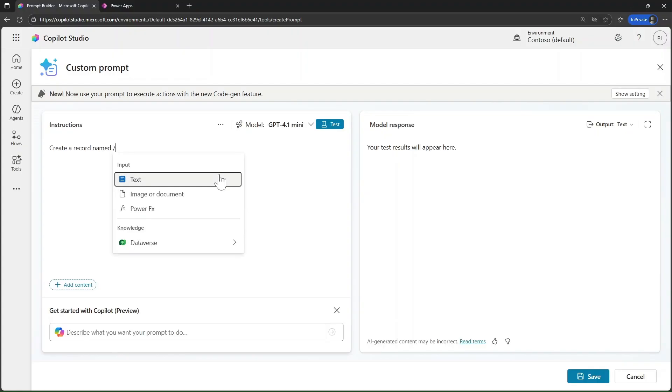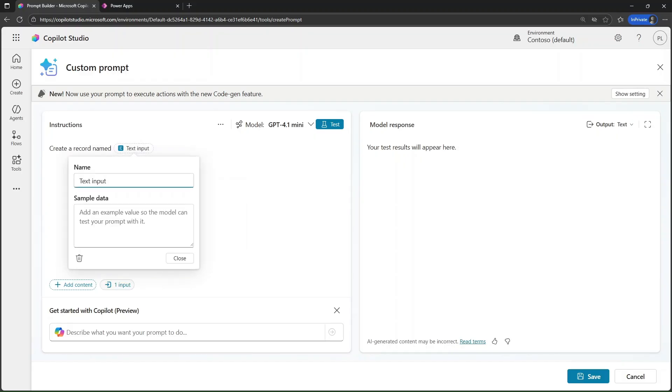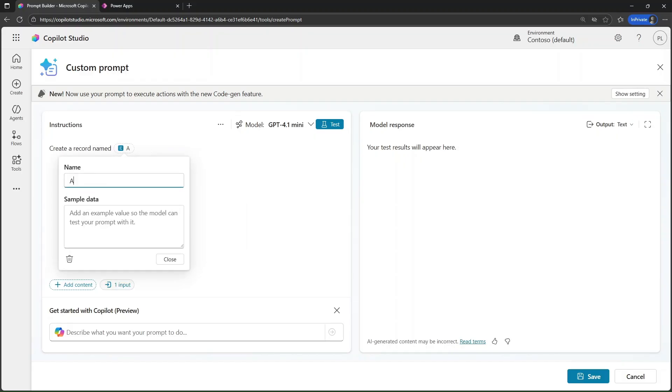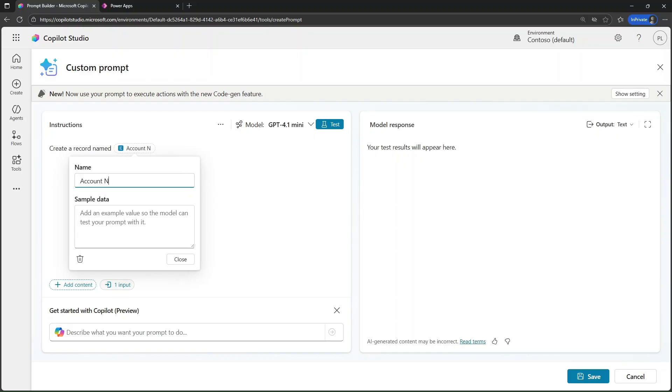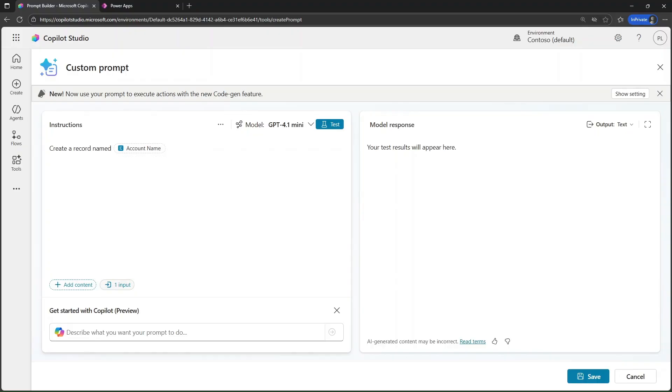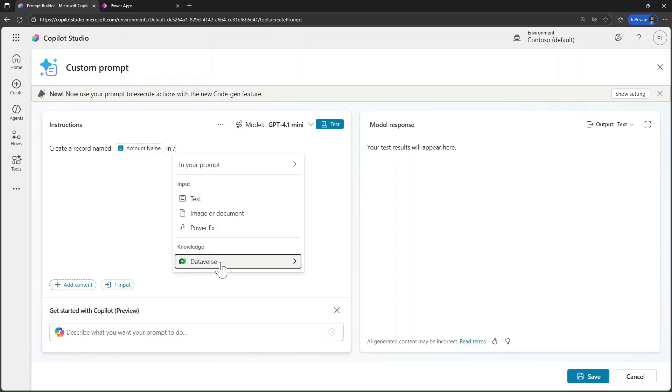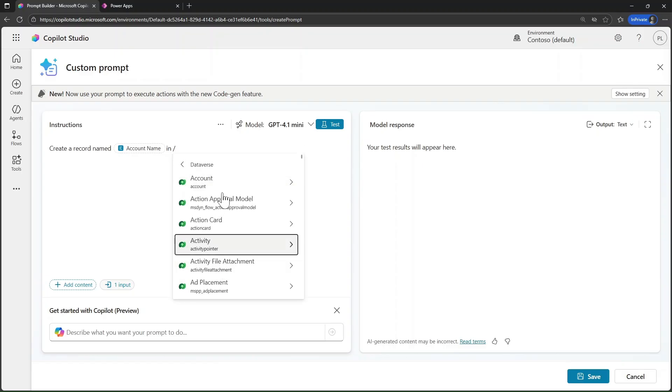Here's the prompt instructions I'm using with an input text that I will rename account name for this demo. I will also add account name from the Dataverse account table as a knowledge data source.